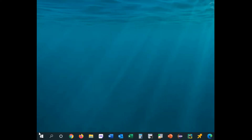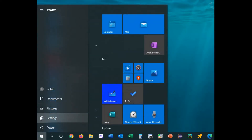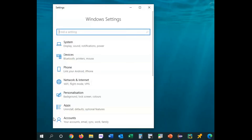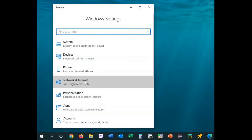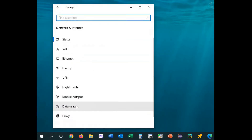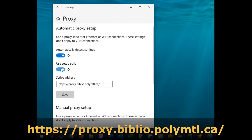Open the Start menu and open Settings. Click on Network and Internet. Click on Proxy. In the automatic proxy setup section, set Use Setup Script to on. Enter the script address as indicated, then click Save.